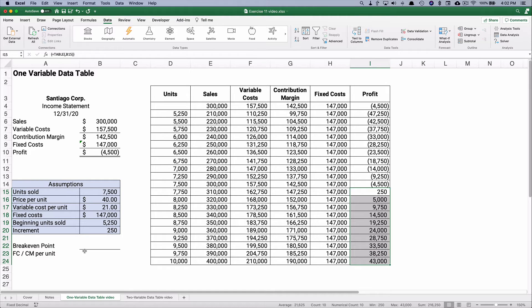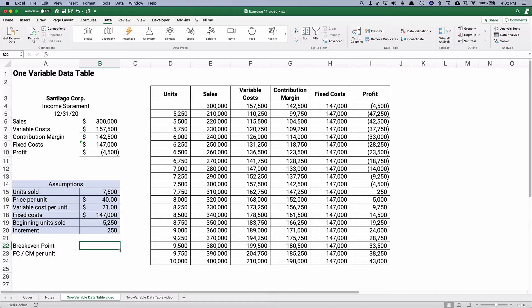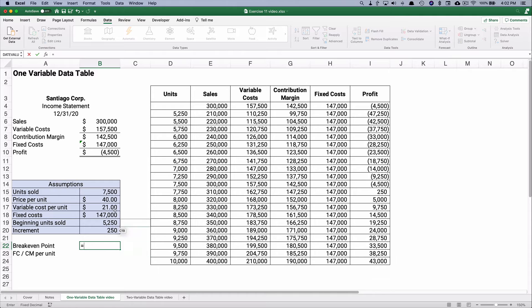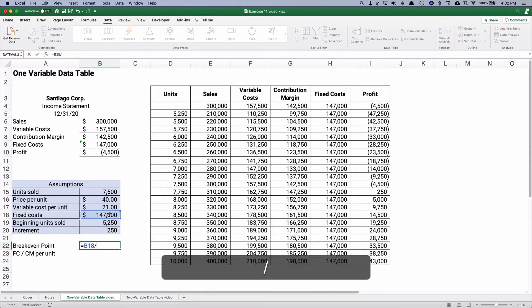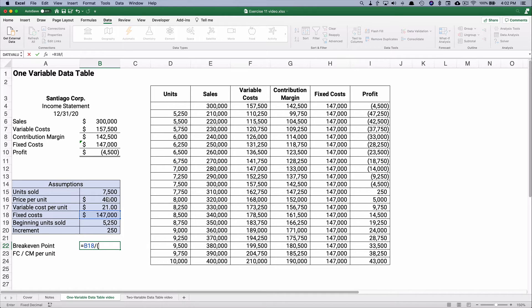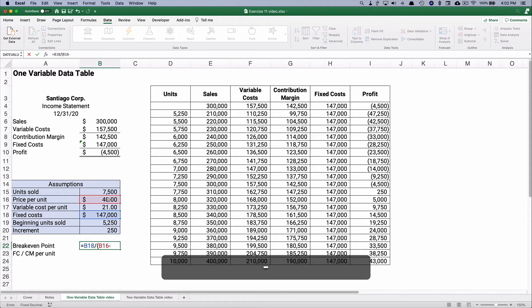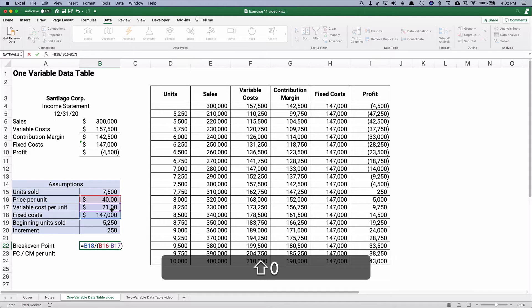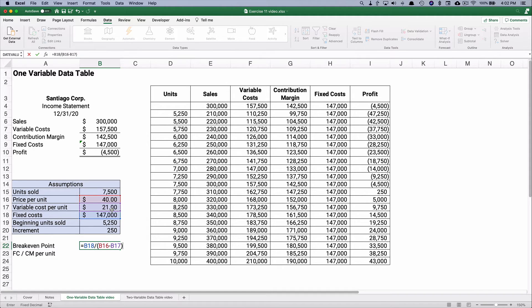Well, what is our break-even point? Our break-even point, I just gave you the formula here, fixed cost divided by the contribution margin per unit. So fixed cost is going to be 147,000 divided by, and we need to do the math of 40 minus 21. So that's going to be $19 each, is our contribution margin per unit.